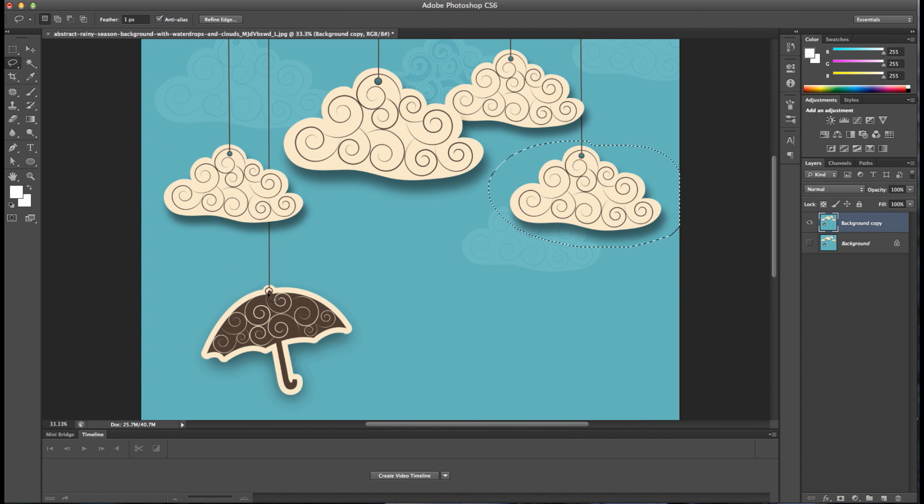You can use the lasso tool to trace the outline of elements if you want to select specific shapes within your image.